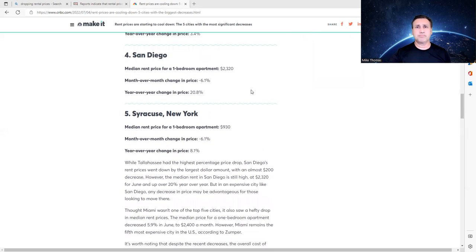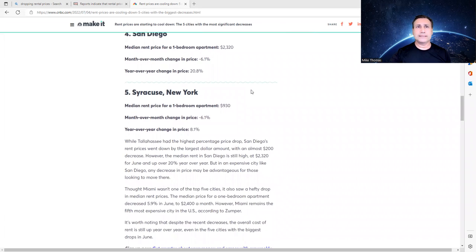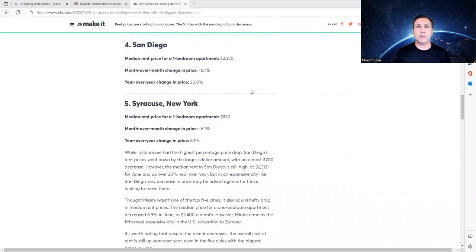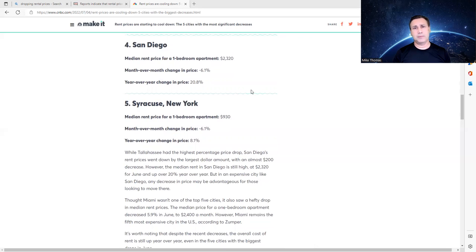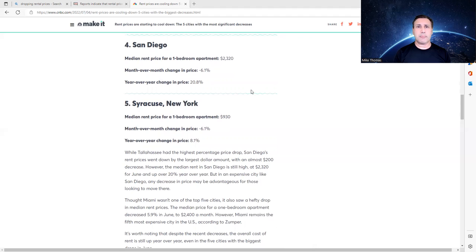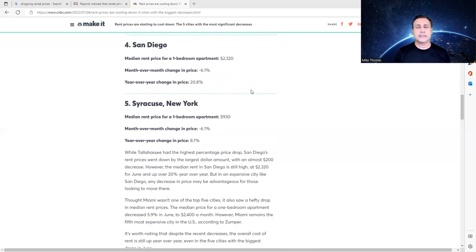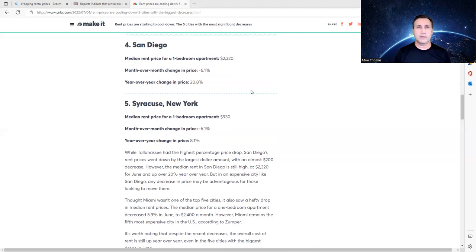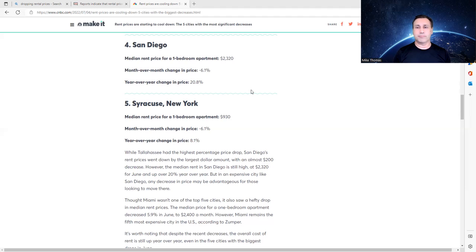So number four on the list is San Diego, California. San Diego, California is a very unique city because it is the last city before you cross over into Tijuana, Mexico. So it is the southern tip of California, and prices have come down 6.1%. So about 6%, 6.5% decrease in rental prices as we're seeing here. For one-bedroom apartment, that was $2,320 per month have actually come down in price. And so those are the home prices for San Diego, California.